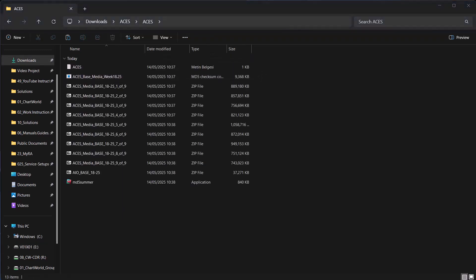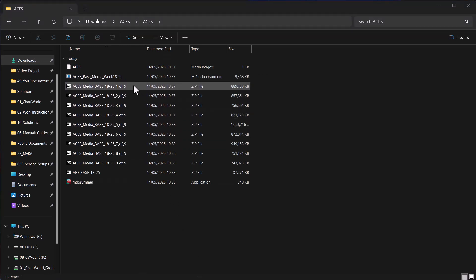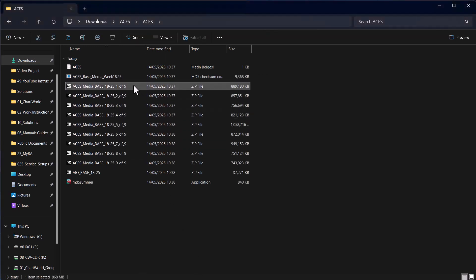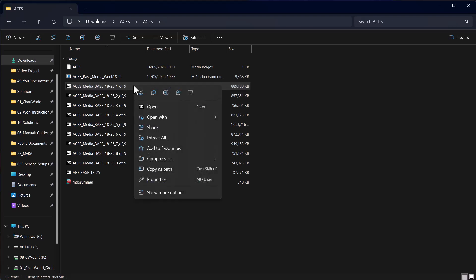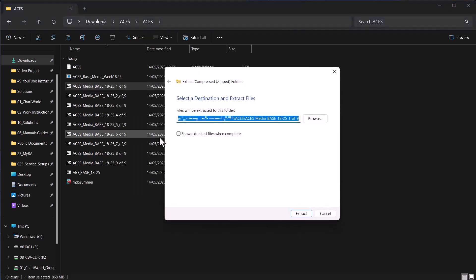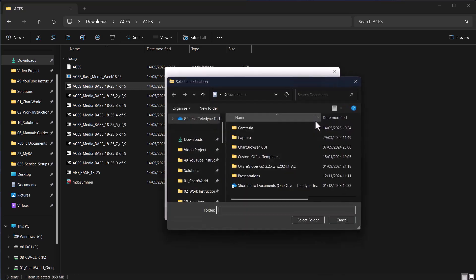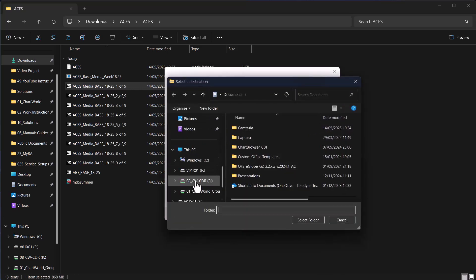Right-click the file aces.media.base.xxyy1of9.zip as shown and choose Extract All. Select the root folder of the USB stick as the location.